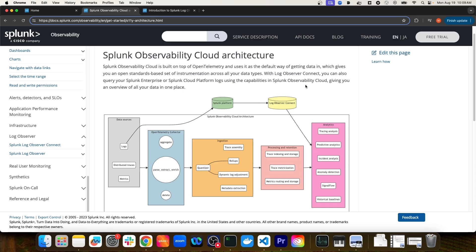Once those logs are ingested into a Splunk Platform instance, Log Observer Connect will be able to connect to that Platform instance and query logs, and you can view those logs from within Splunk Observability Cloud.